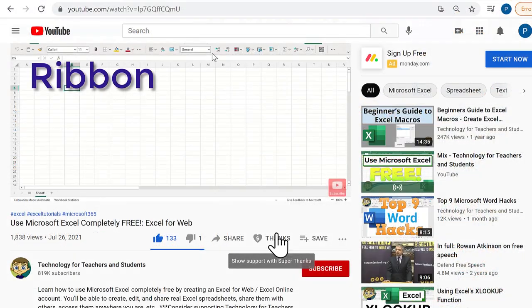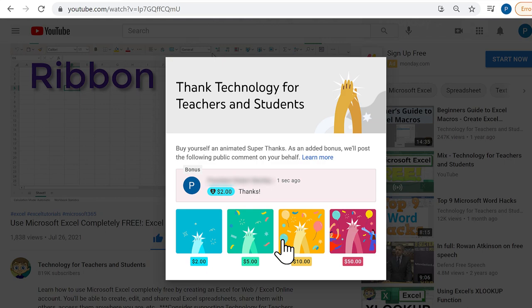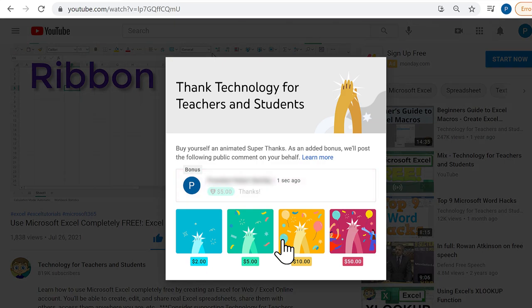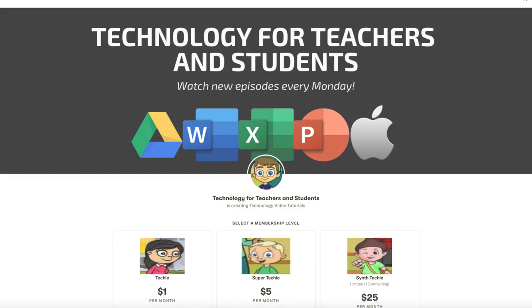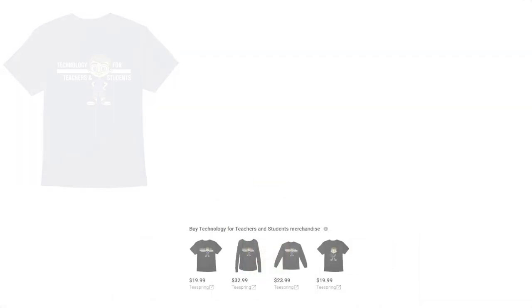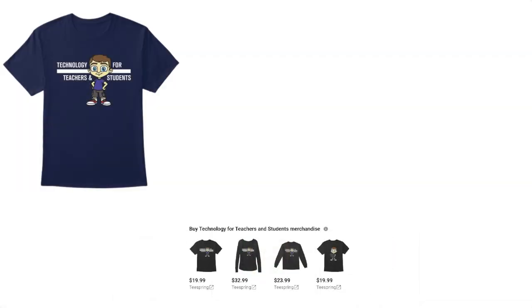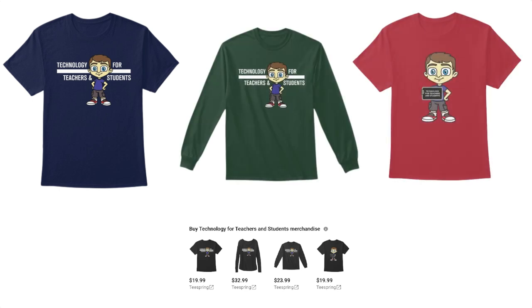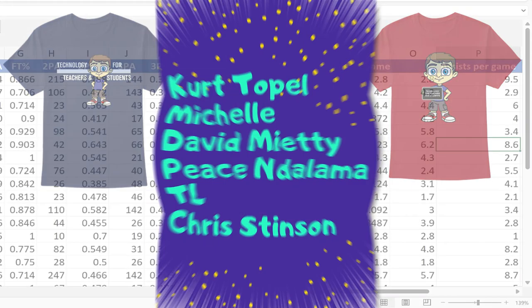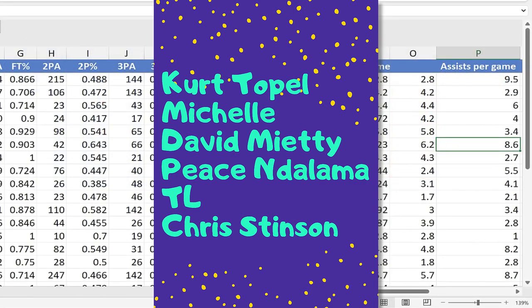If you'd like to support my channel, you can do that by clicking the Thanks button below the video, or you could support me through my Patreon account or by buying channel merch. You'll see information about those options in the description below. Speaking of Patreon, I want to give a quick shout out to my $5 Patreon supporters. Thank you so much for all you do to support the channel.